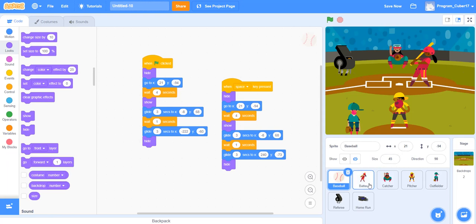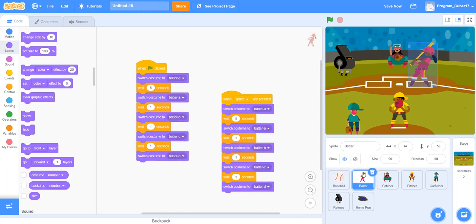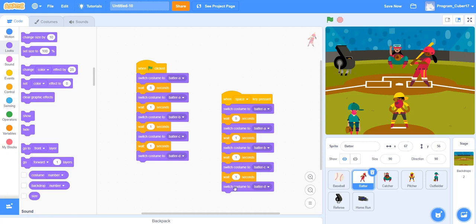So now I took the batter, and the batter was pretty simple. Just like I showed you guys how to switch costumes, that's technically what I just did right here, but just made the wait seconds a little bit more than how I showed you it. And so I did that same thing for both of them.